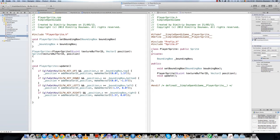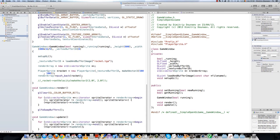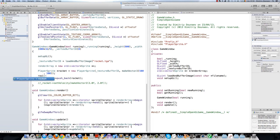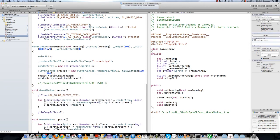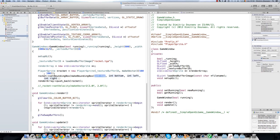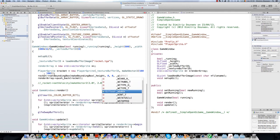Oh yes, we have the bounding box — I forget things, sorry for that. So just do rocket->setBoundingBox(makeBoundingBox) and the top will be our height, the bottom will be zero, the left will be zero, and the right will be the width.